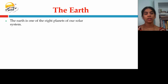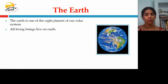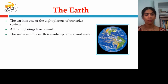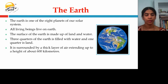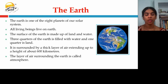The earth is one of the 8 planets of our solar system. All living beings live on the earth. The surface of the earth is made up of land and water. Three quarters of the earth is filled with water and one quarter is land. It is surrounded by a thick layer of air extending up to a height of 600 kilometers, called the atmosphere.